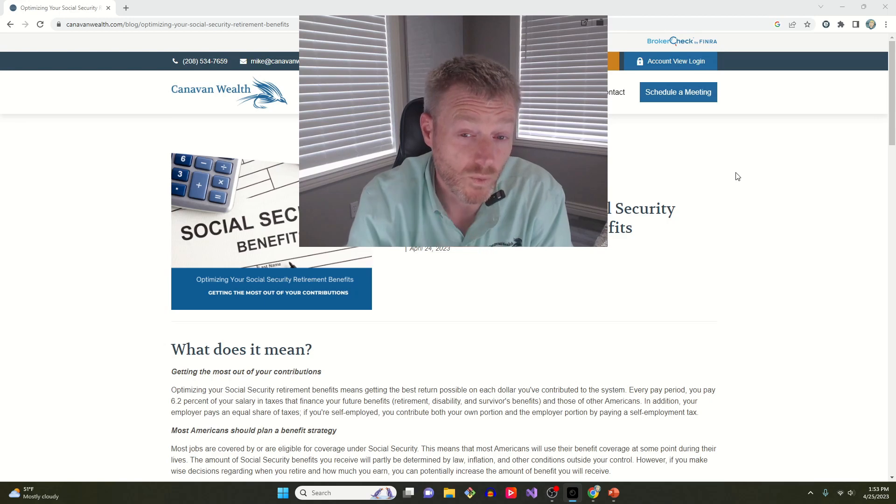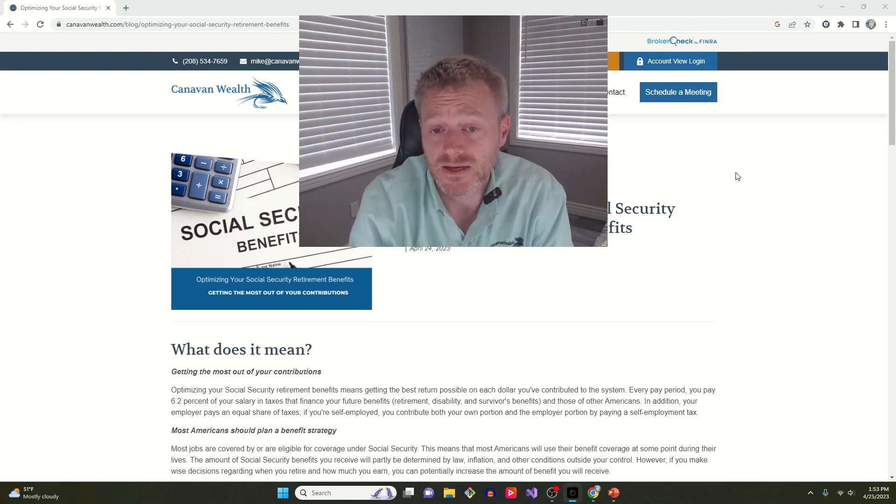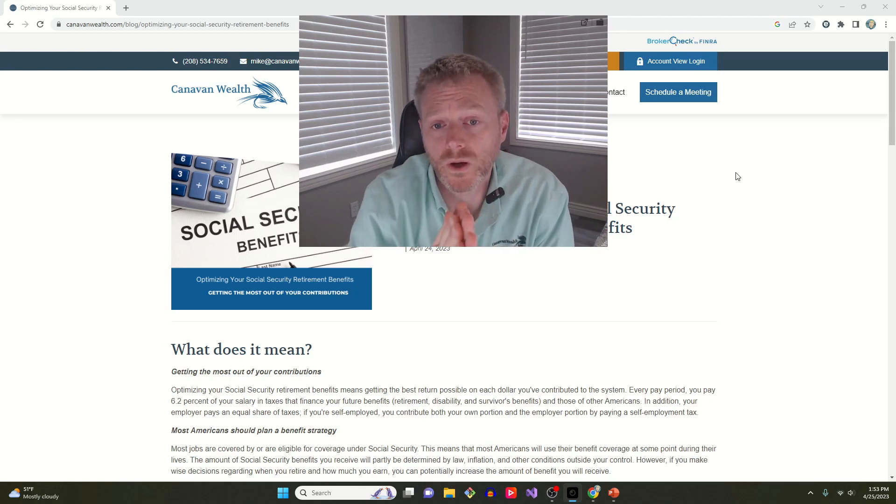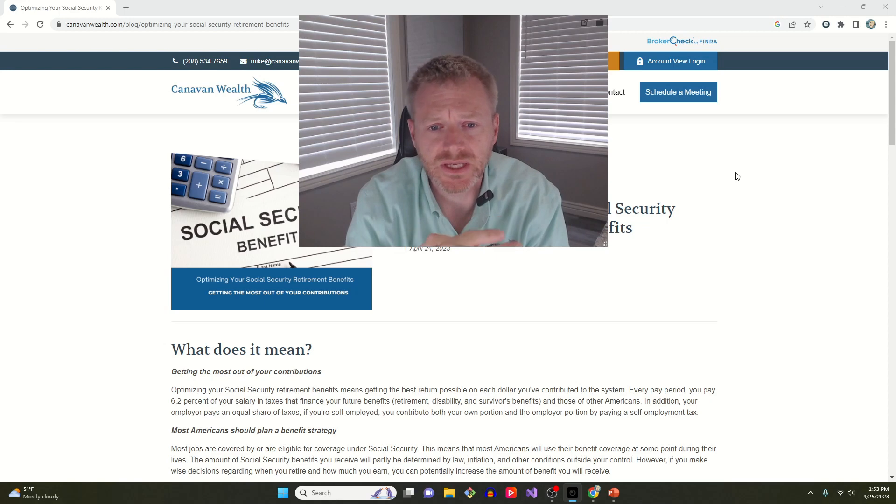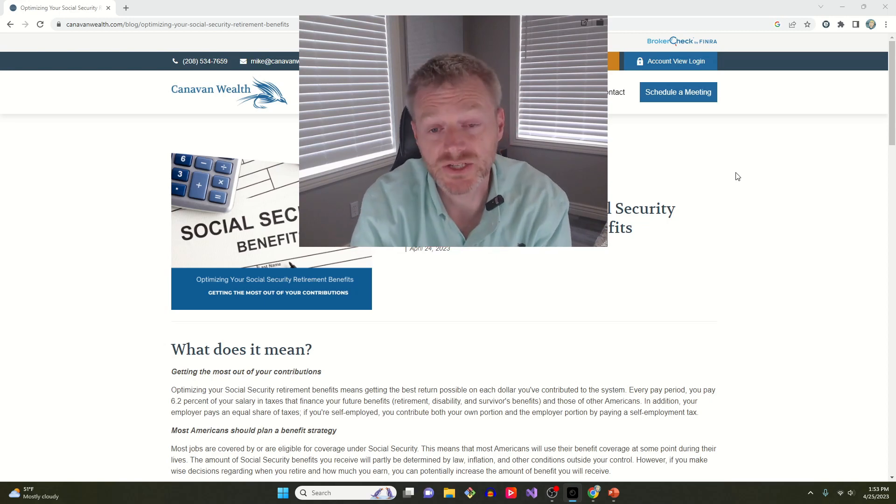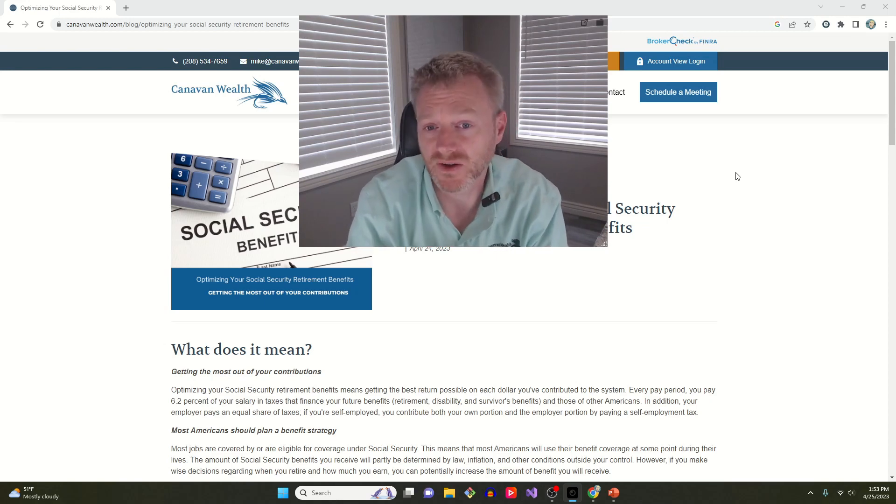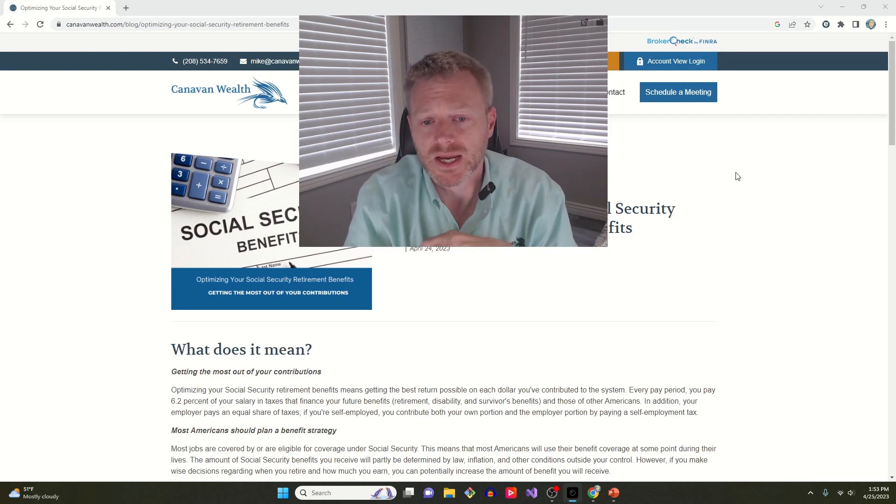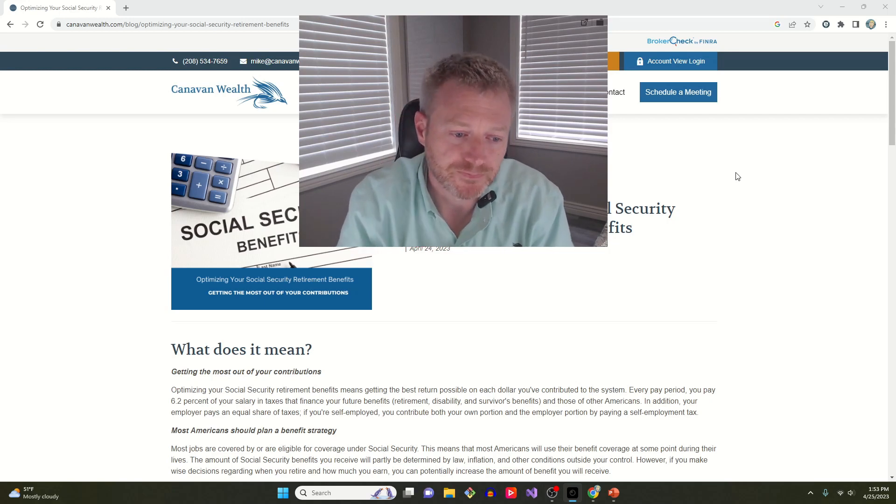And we'll have a webinar in May about Social Security, kind of everything you need to know if you are getting towards that age and want to start thinking about Social Security or that's kind of on the horizon and a choice you're actively making.